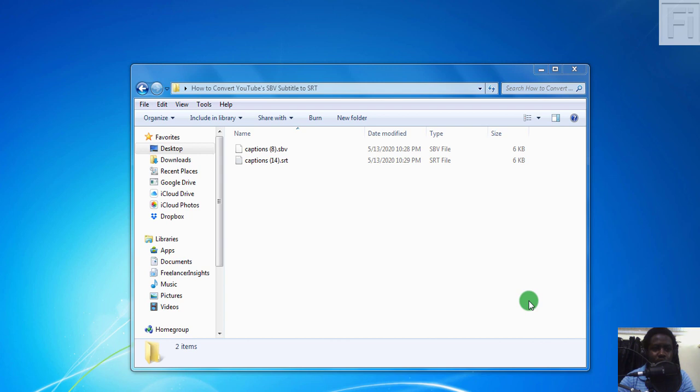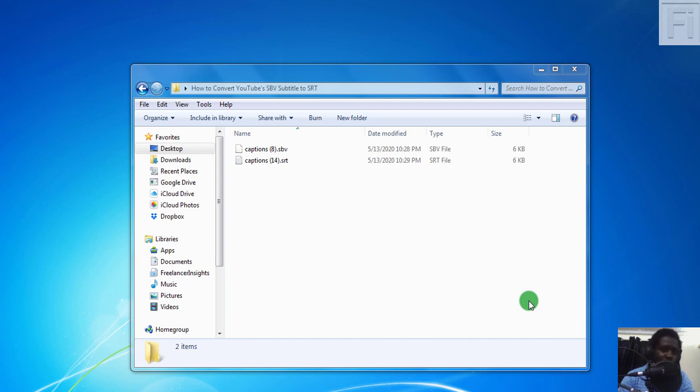In a previous video, I showed you how you can download YouTube subtitles from the YouTube studio. This is if you own the video, or the video is on your channel, or you just wanted to download the automatic captions for your videos.